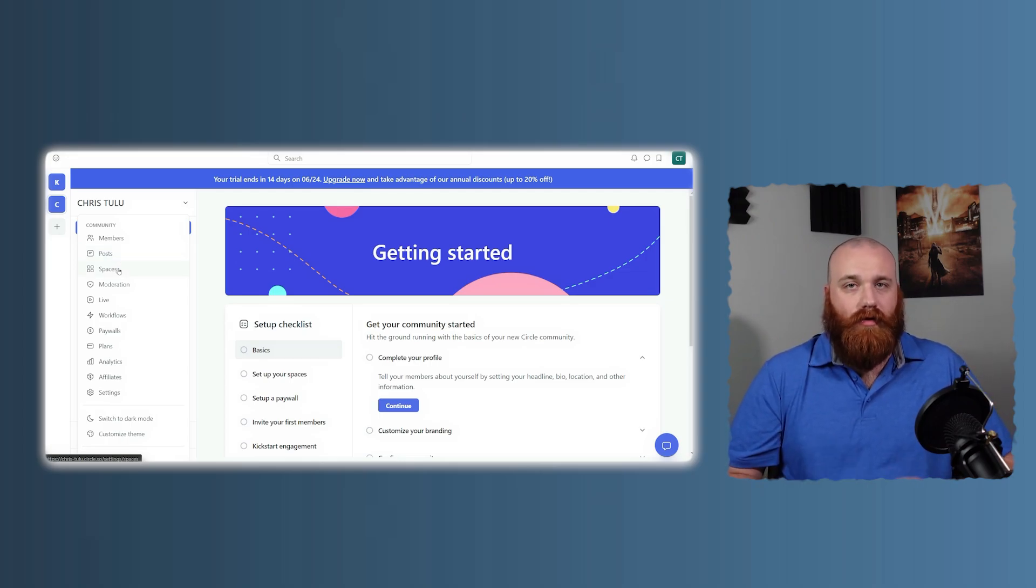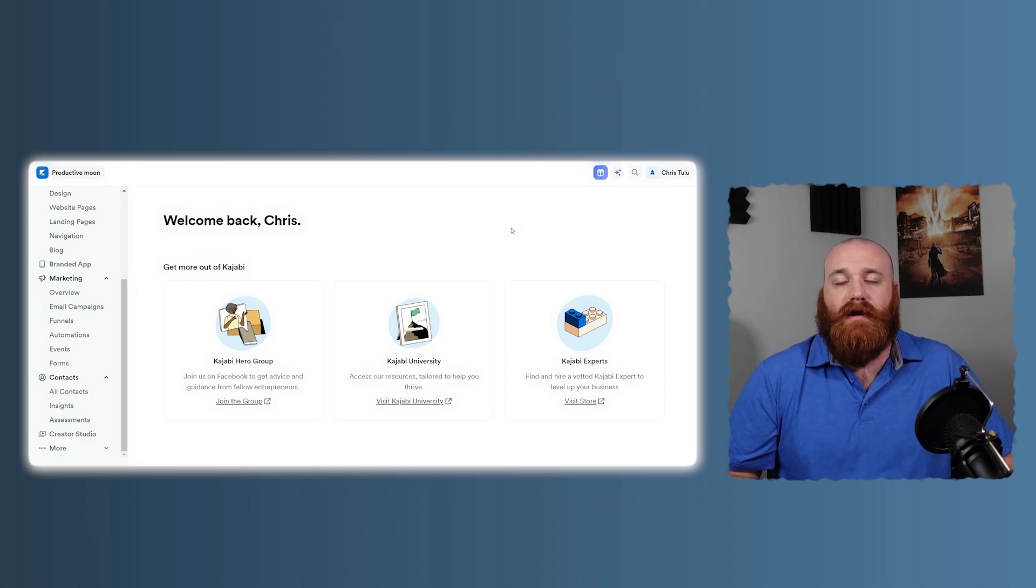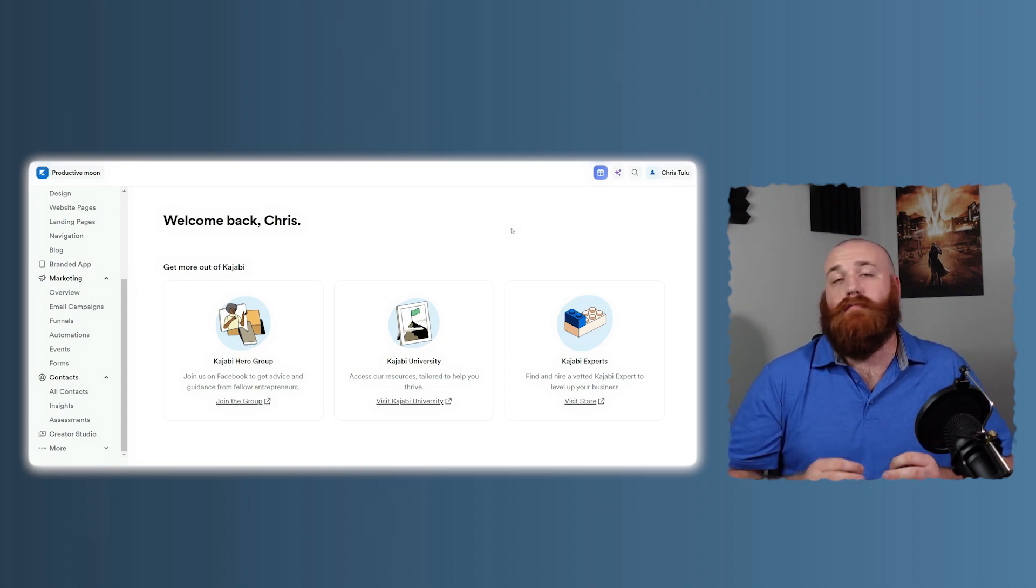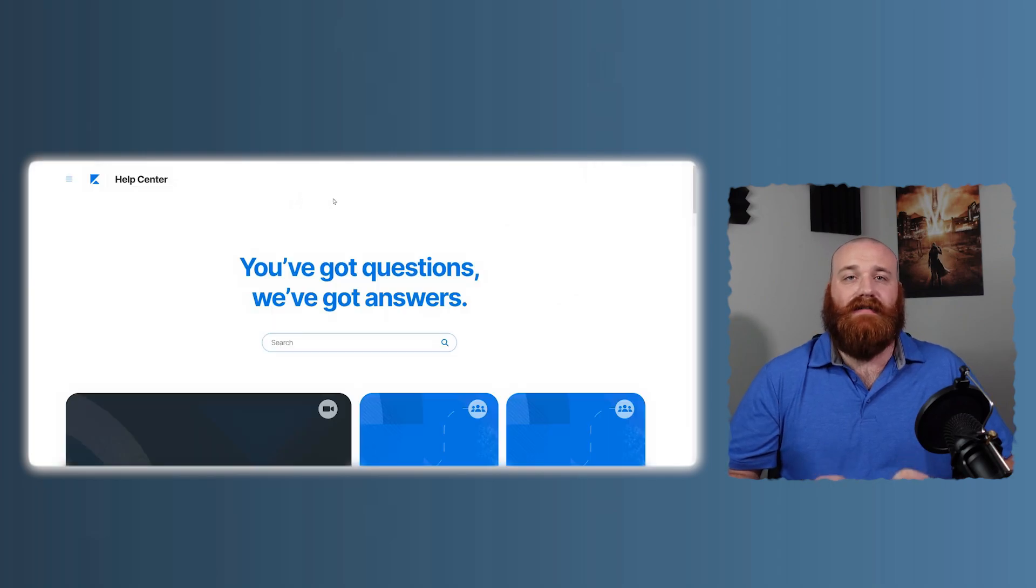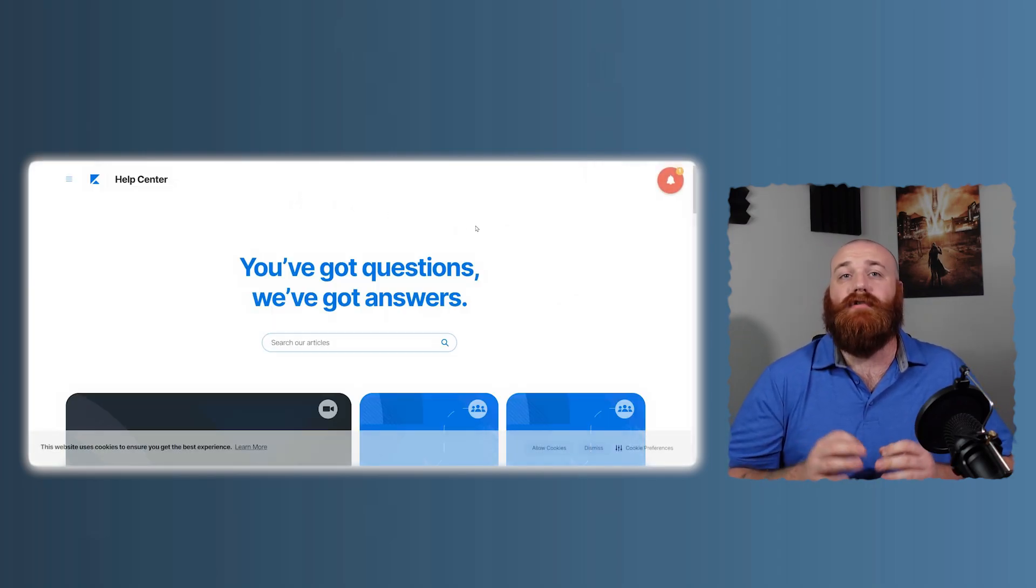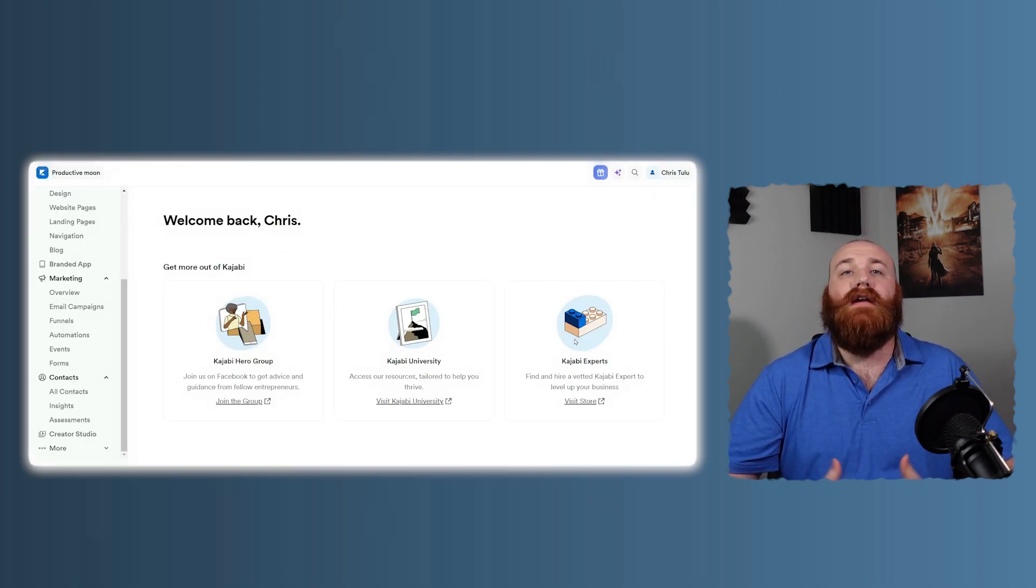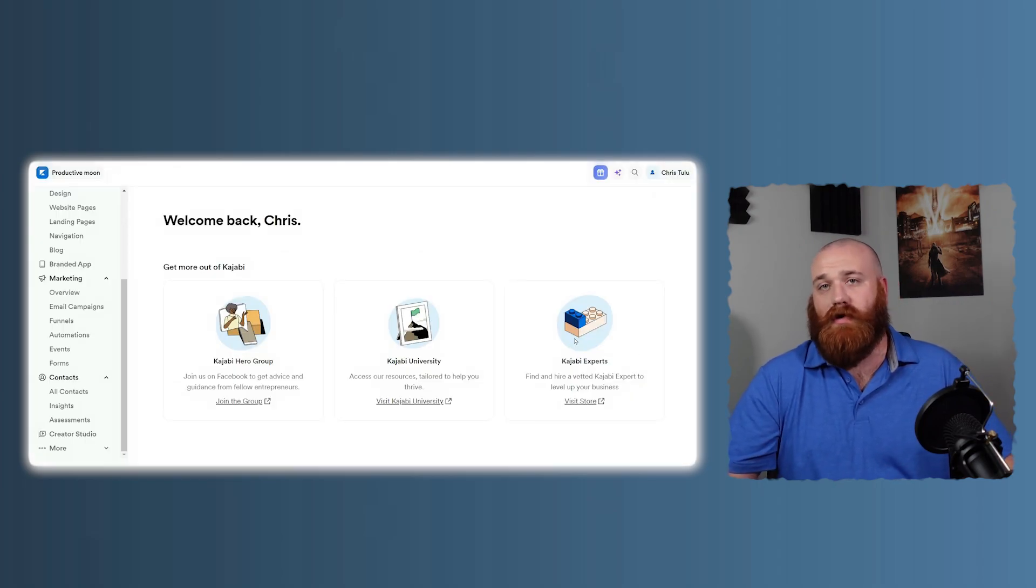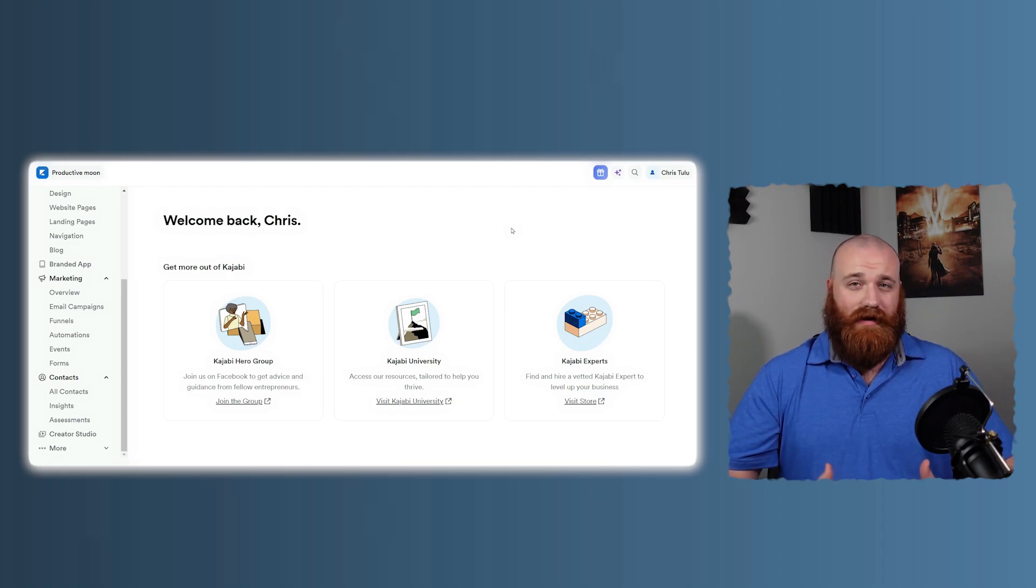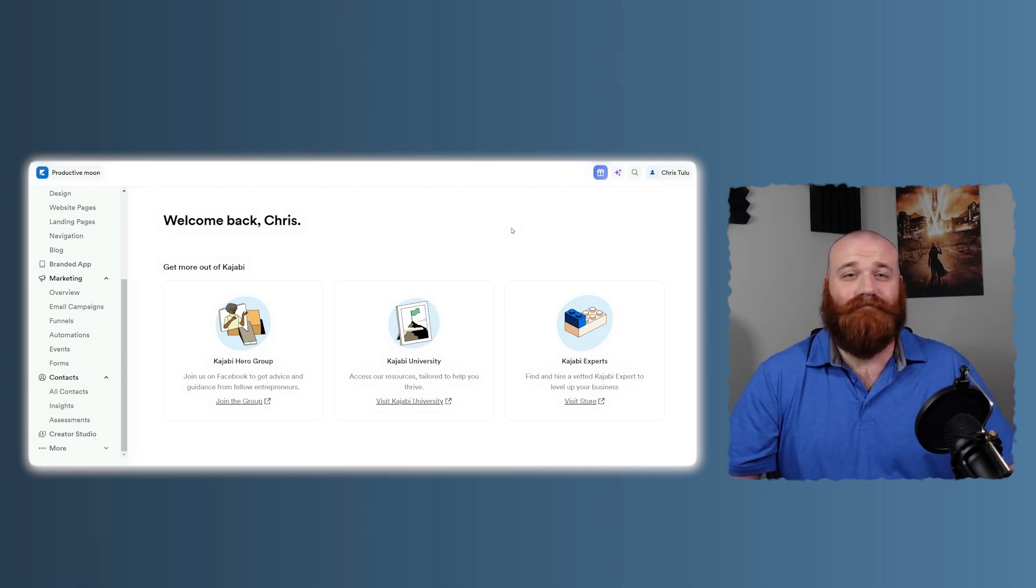Now, let's break down the pros and cons of each platform. Kajabi is an all-in-one solution, so you don't need multiple tools. It offers excellent support, top-notch customer service, and a user-friendly interface for beginners and pros alike. However, it can be on the higher side price-wise, especially if you're just starting. Also, if your main focus is community, Kajabi might feel like overkill.